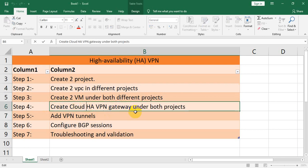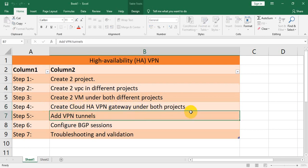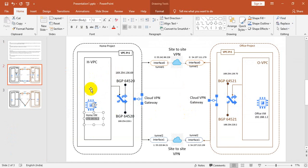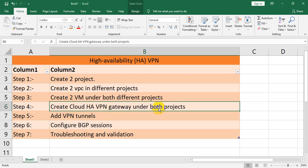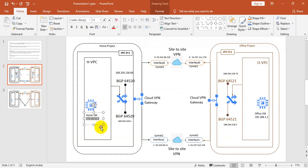After that, we have to create the Cloud HA VPN gateway under both projects. We go to the Cloud Console and open the VPN section. You will see two types of VPN: one is Classic VPN and the second is HA VPN. We have to select HA VPN because our target is to implement the HA VPN.